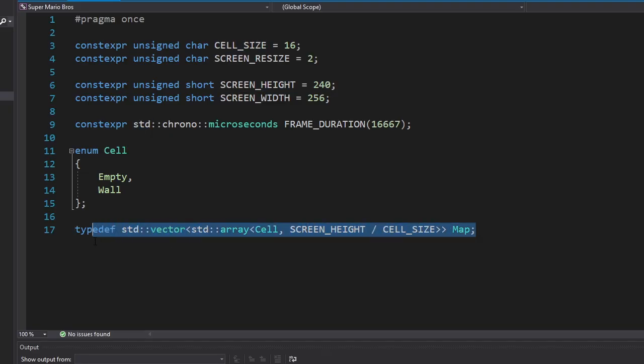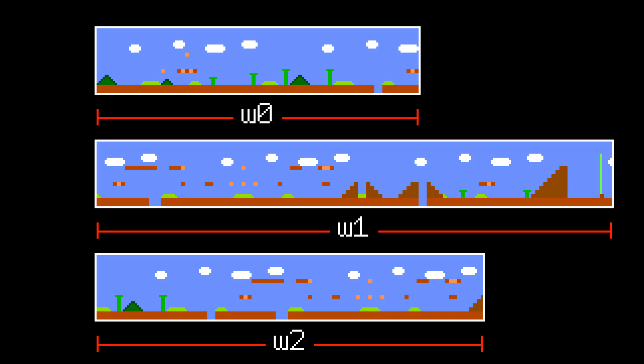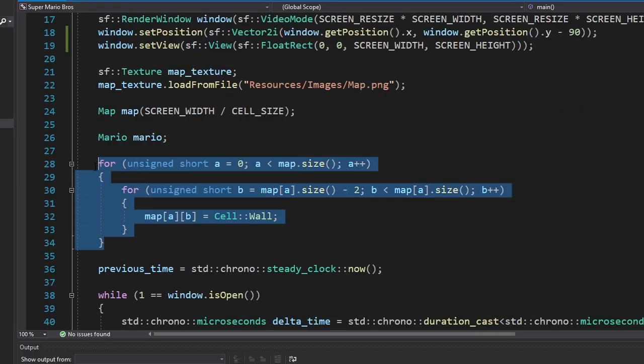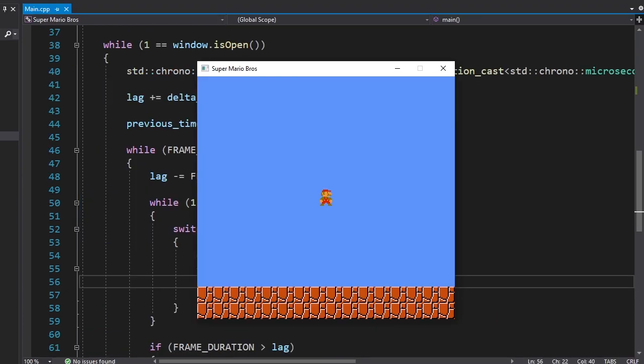Now we're gonna work on the map. We're gonna store the map as a vector of arrays because the width of the maps can be different while the height is always the same. I made a new function that draws the map. For now we'll only draw the floor.